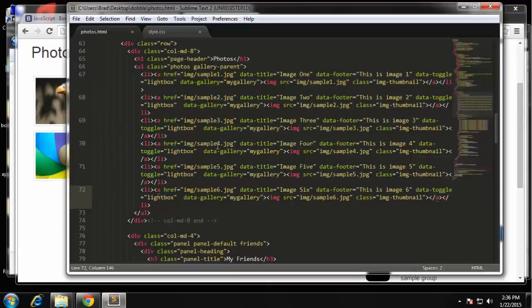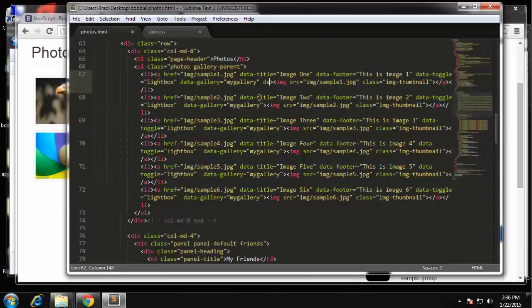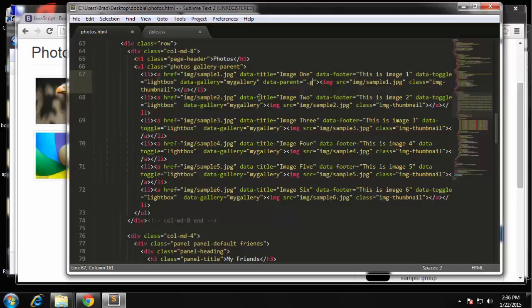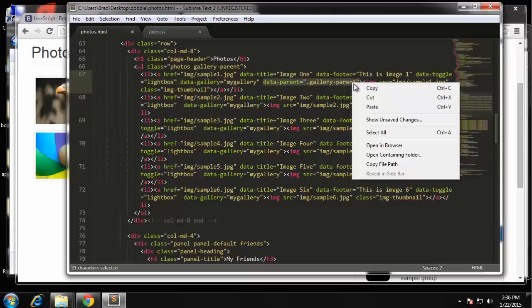We need to add data-parent. Right here we're going to say data-parent, and what we want to put in here is dot gallery parent. And that is coming from right here. Make sure you do the dot, because I got stuck on this for a while because I didn't realize you had to actually put the dot in here. So just copy that.